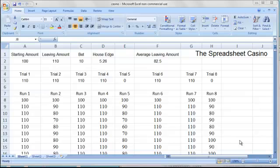This spreadsheet simulates a gambling session at the casino, or rather 8 gambling sessions at the casino, represented by each of the 8 runs.